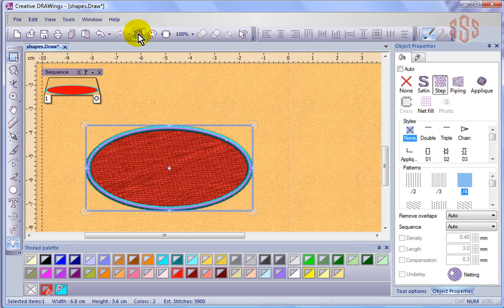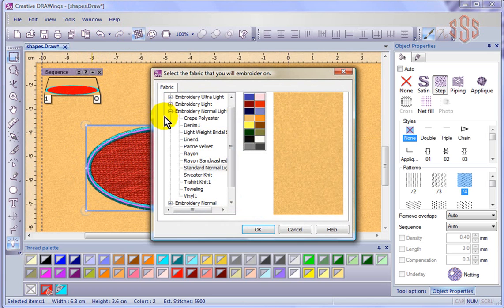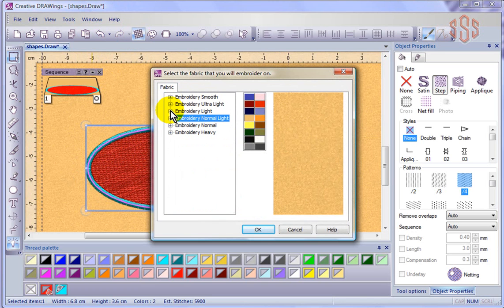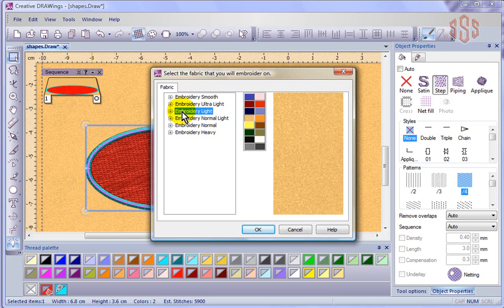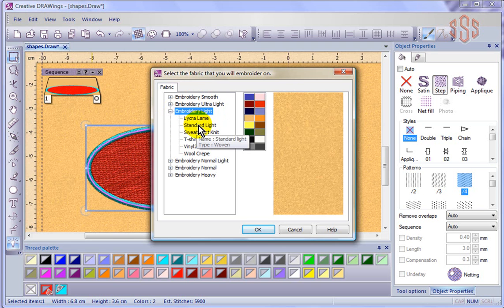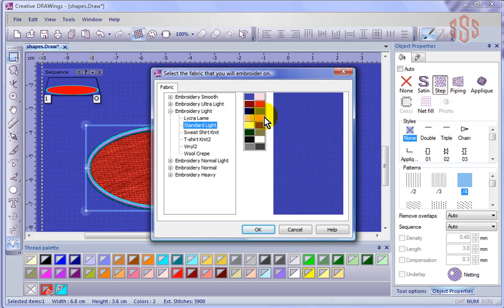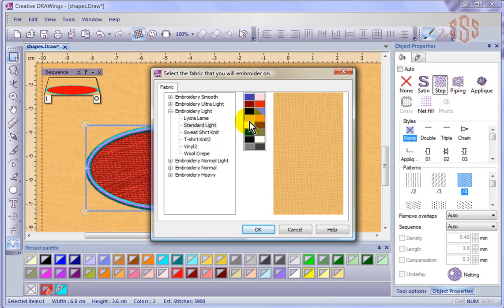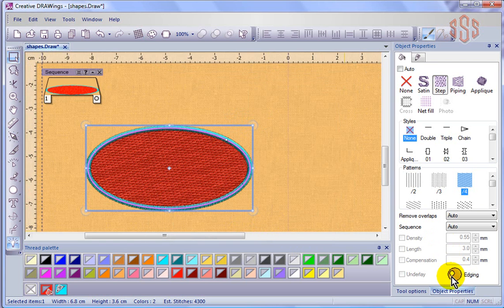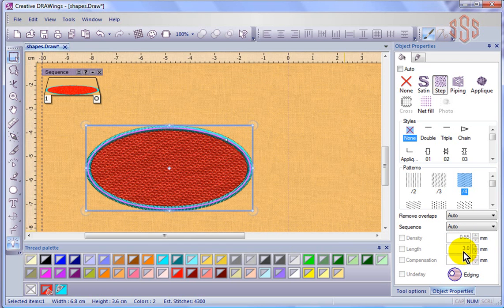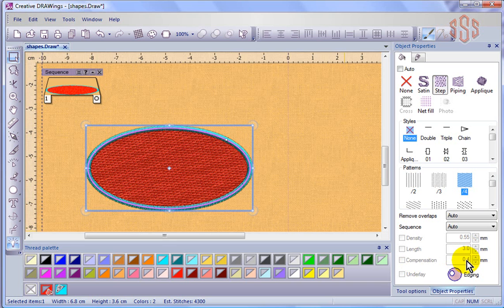And each time you choose a different type of fabric, so that was still embroidery normal. Why don't we go to embroidery light and choose from there. We'll just go with the standard light, and again, a lighter colored fabric. Say okay. And now I can see that I'm going to have for my weave fill edging for the underlay, and my density's been opened up. Now it's 0.55, stitch length still at 3, and my compensation's been increased to 0.4.